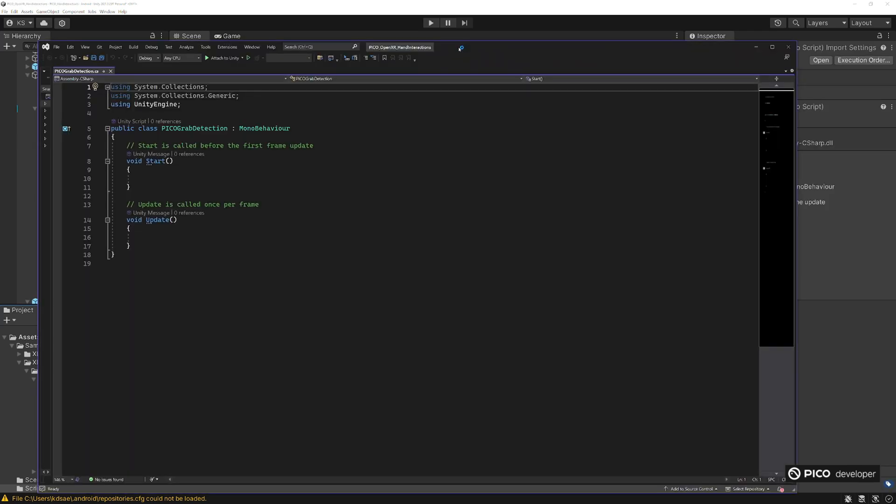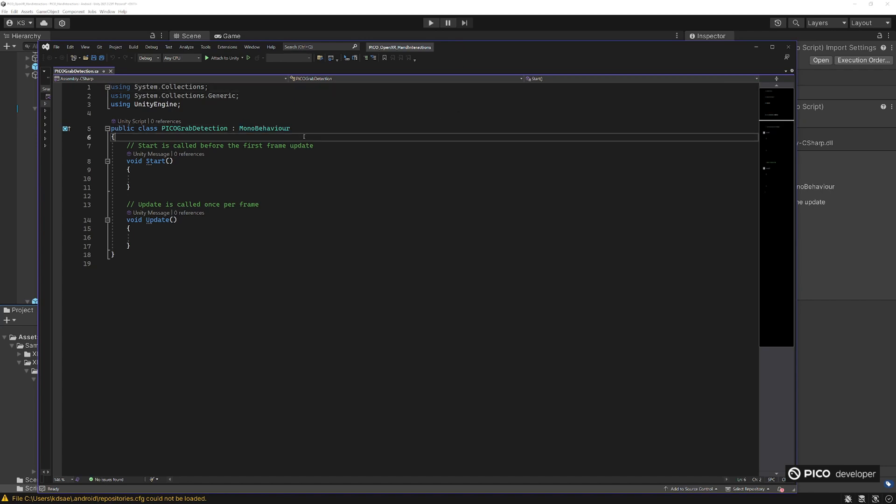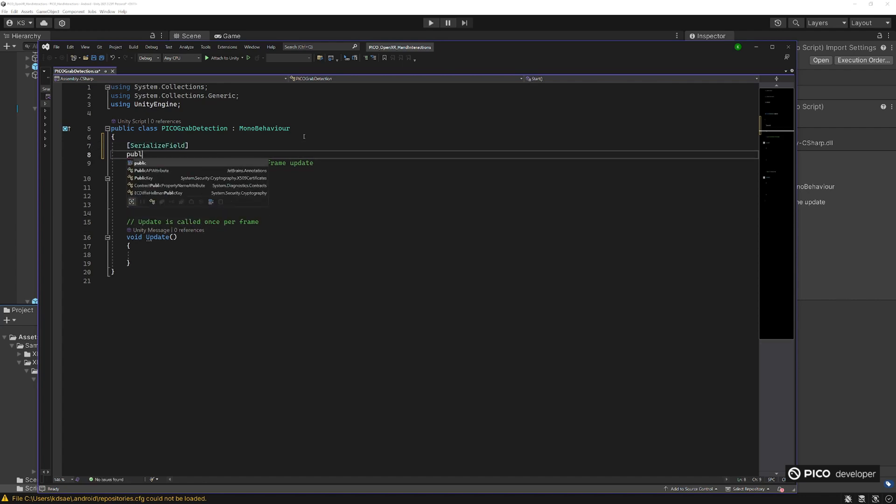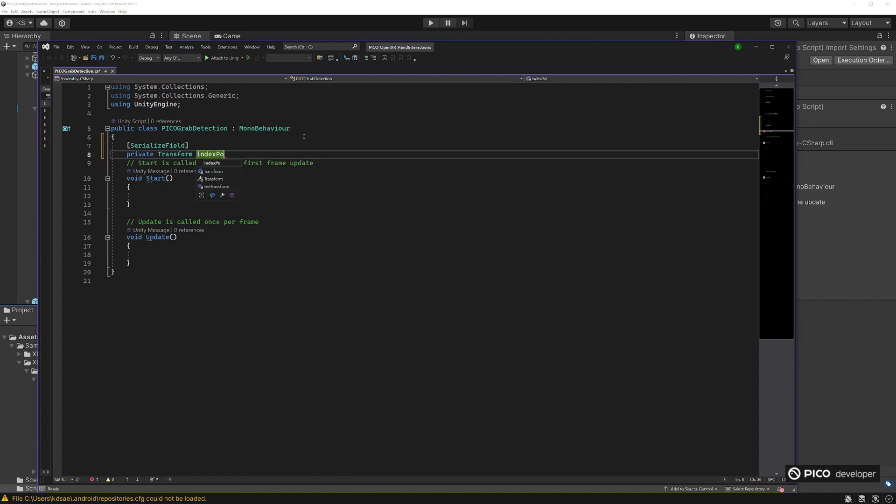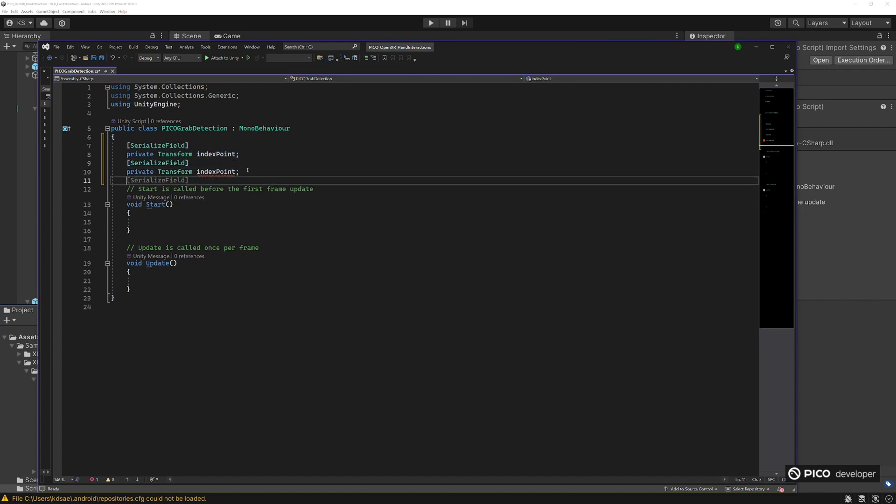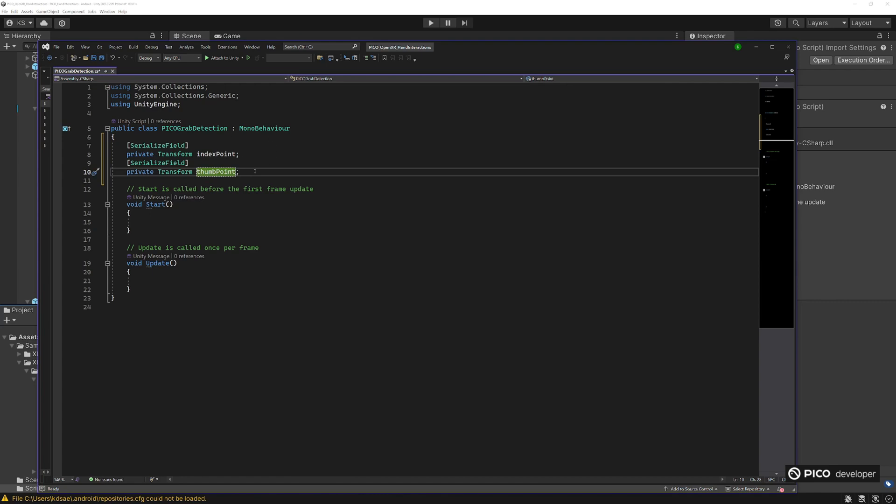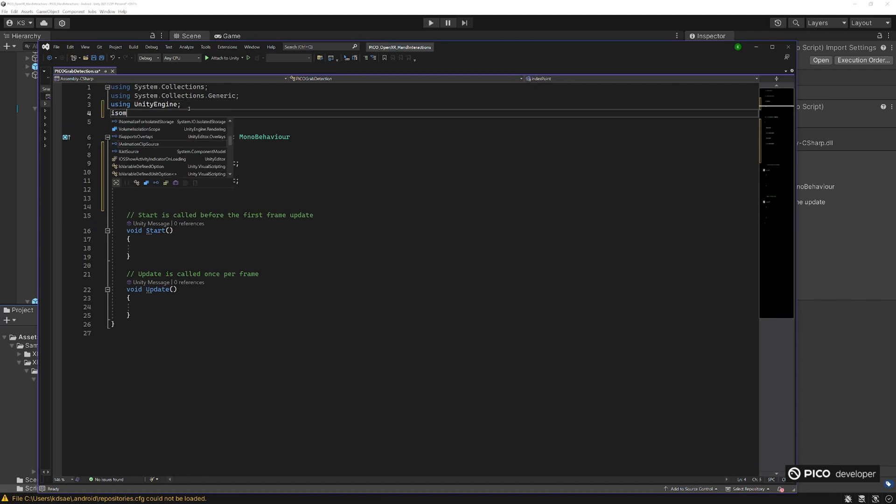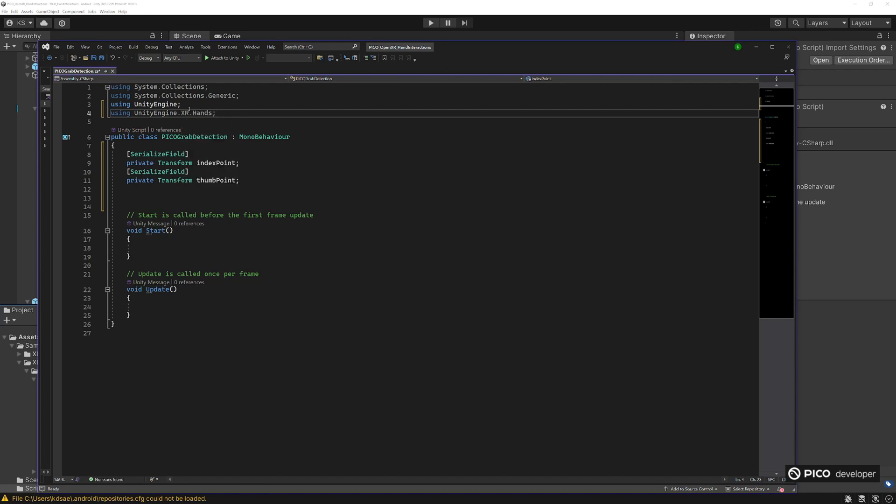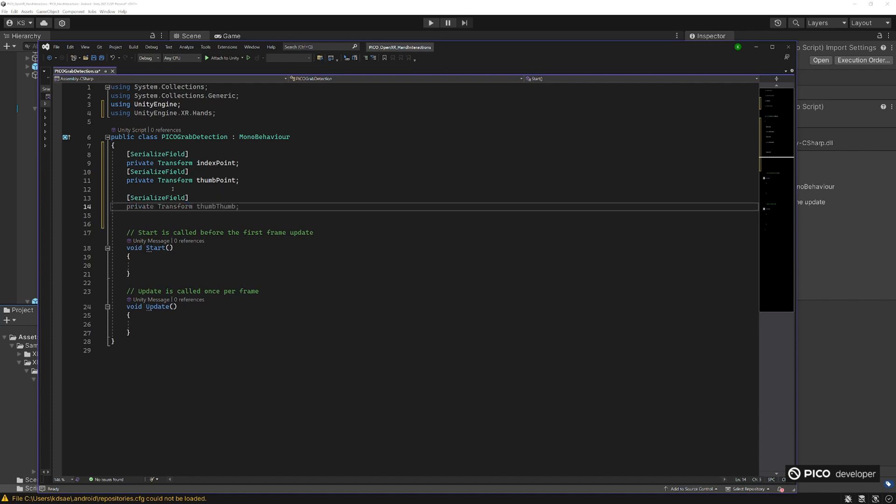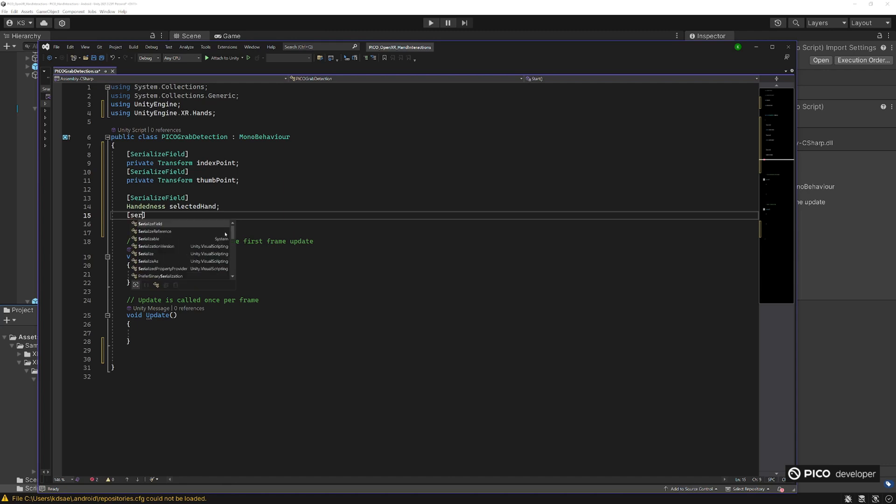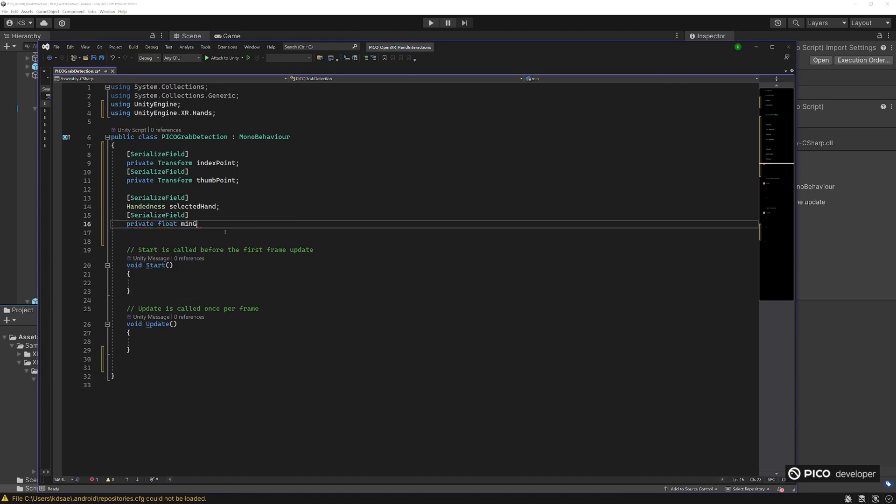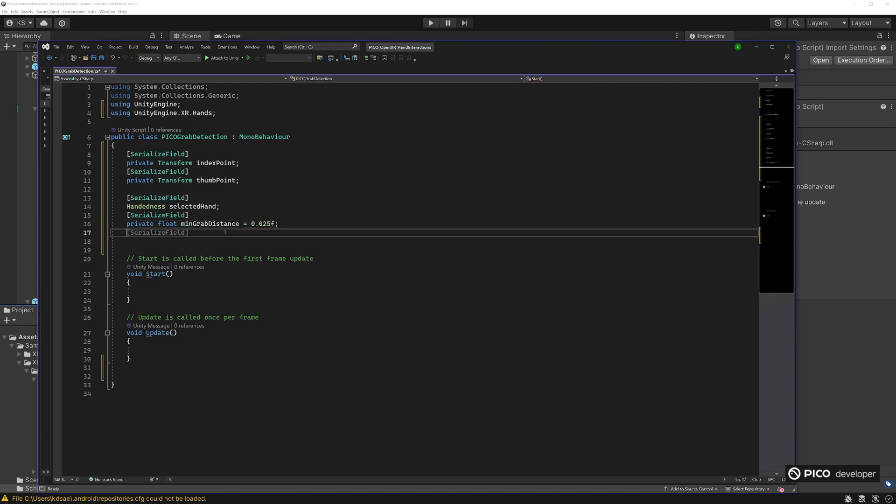For this, we're going to need two points. We're going to need the transform of our index point and our thumb point, which is basically the tip of each finger. This is how we're going to measure and how we're going to do our grabbing. The distance between these will tell us if we're grabbing something or releasing something. So let's get those values here, call this thumb point. Then we're going to need to know if this script is going to be telling us if we're doing this with a left hand or right hand. We'll add in a namespace here to allow you to select a left hand and we'll do it in our inspector by using a serialized field. Call it handedness, selected hand. Then we're going to need the float value, this is the minimum distance. How close your index and thumb needs to be together for you to register that you're grabbing something and a bool of the previous state for logic.